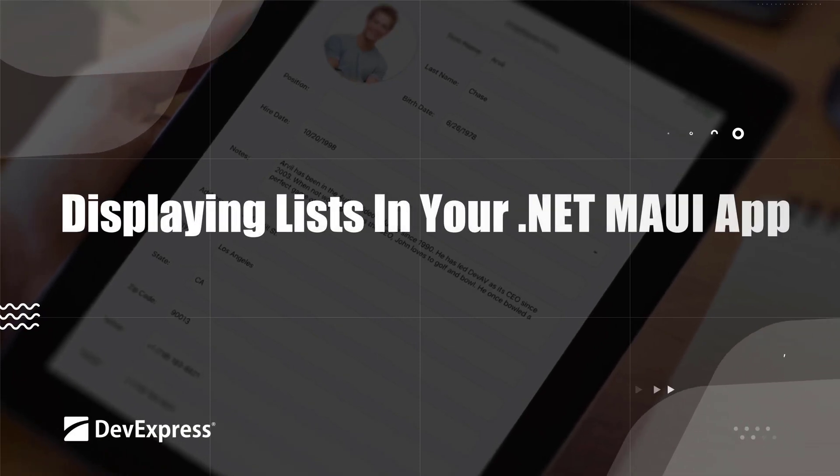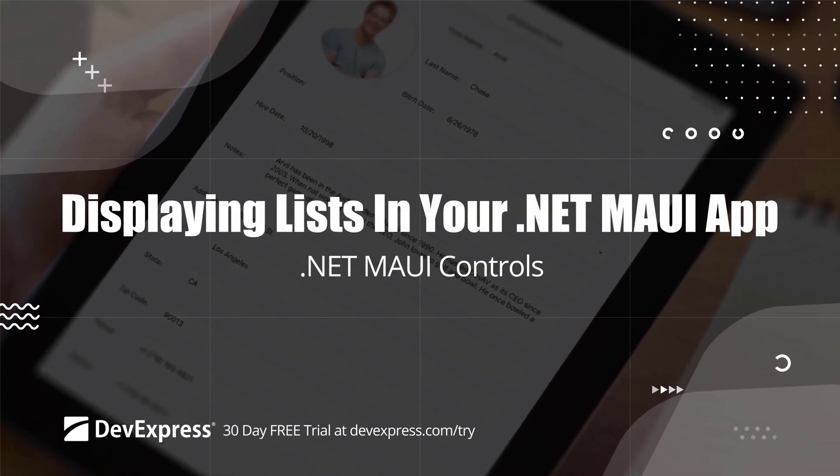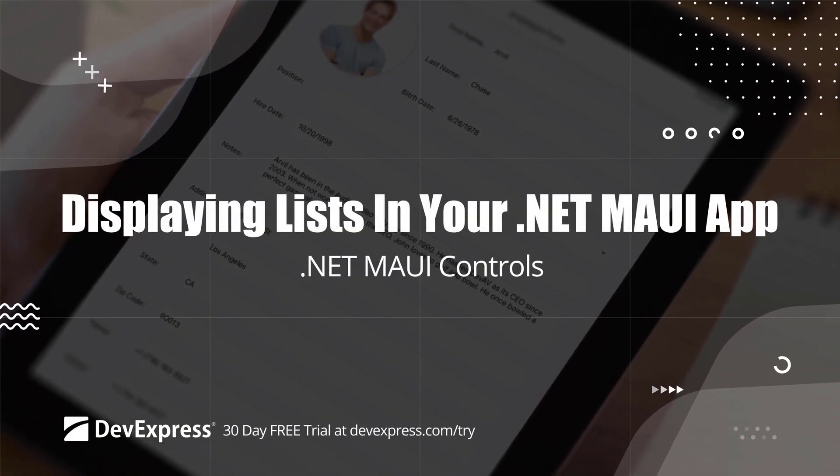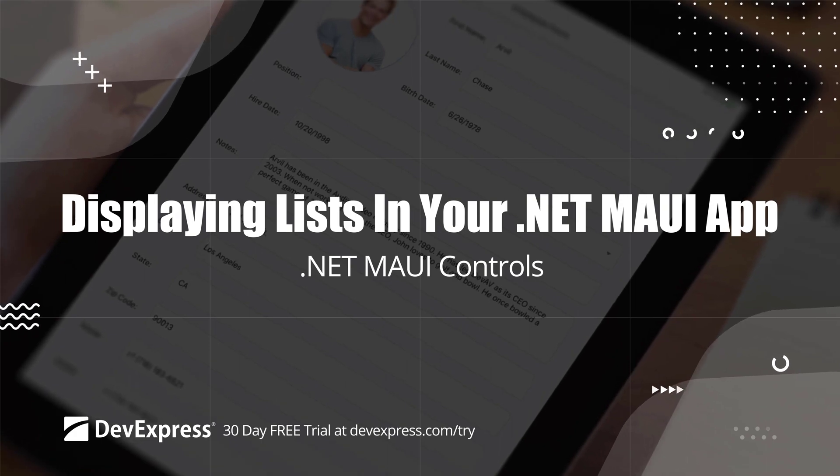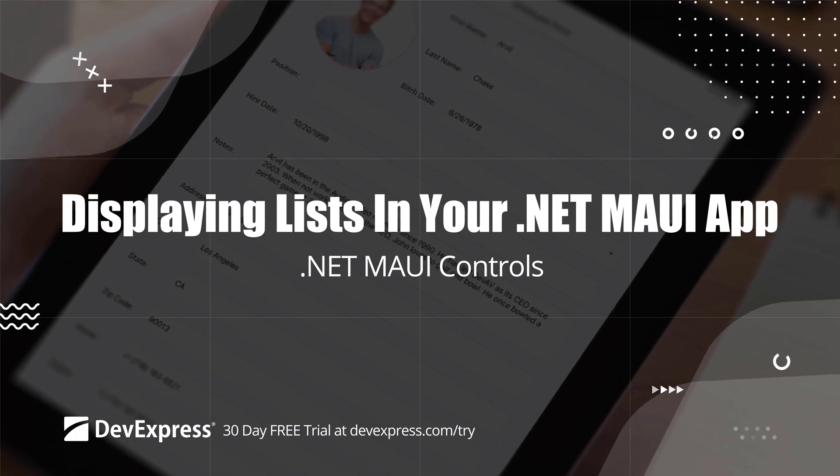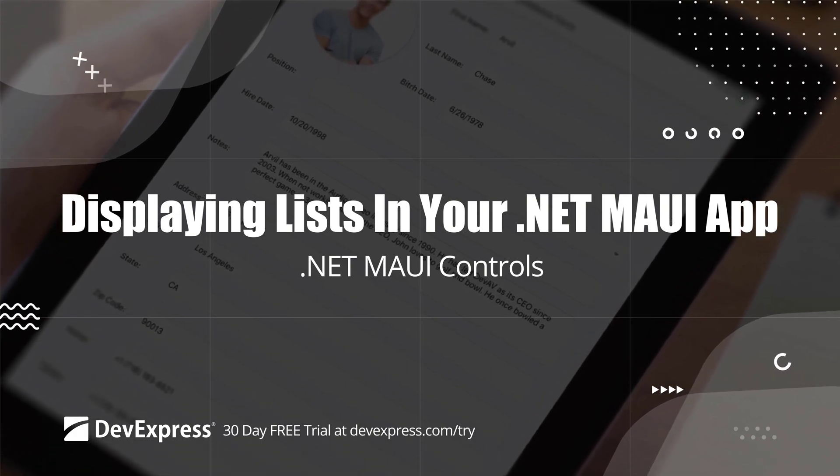This video shows you how to get started using the DevExpress.NET MAUI Collection View control to display data commonly seen in list style applications.